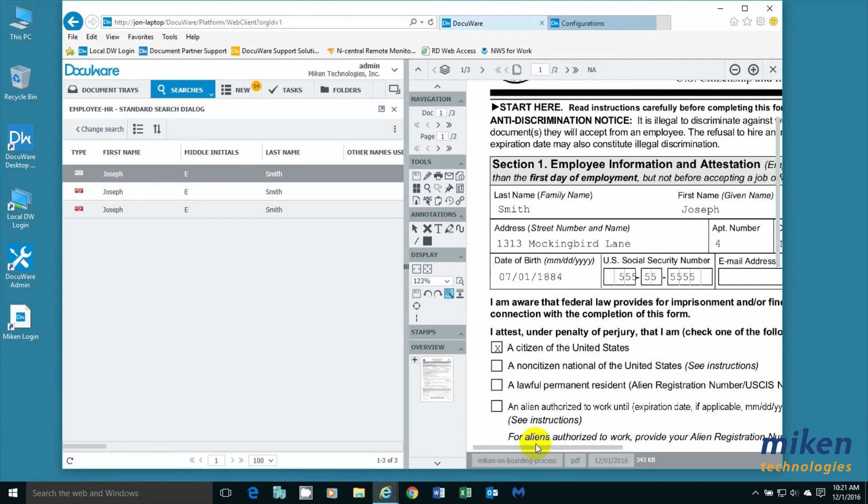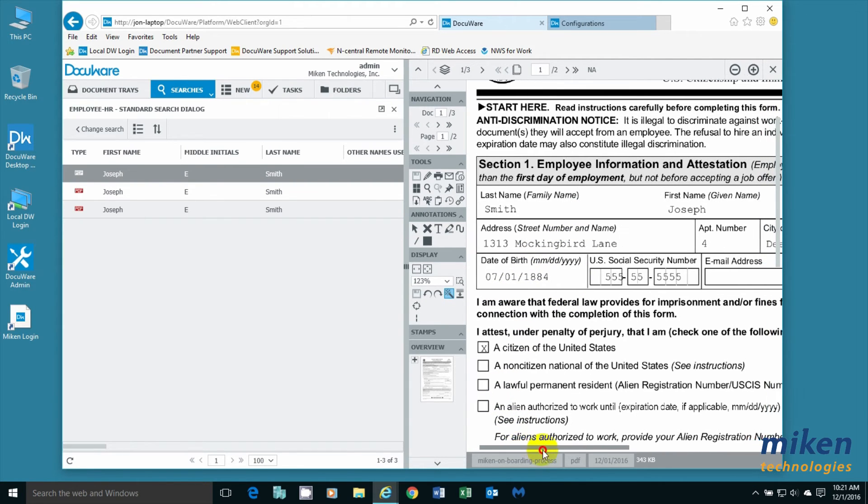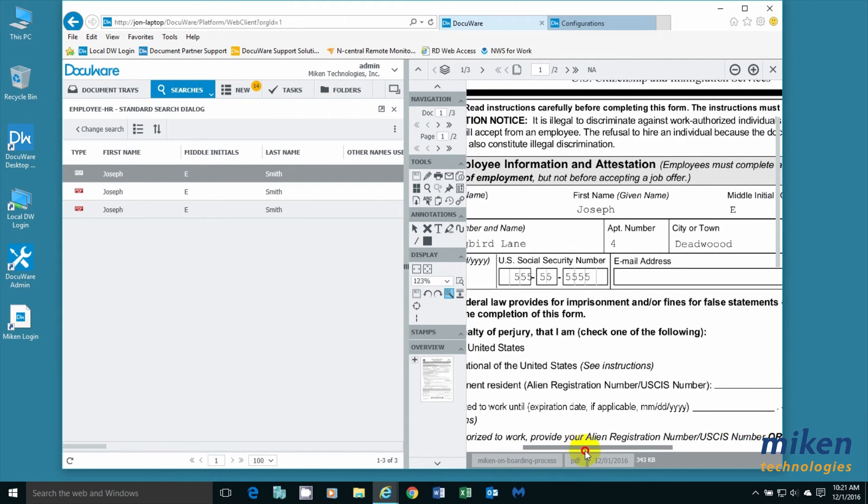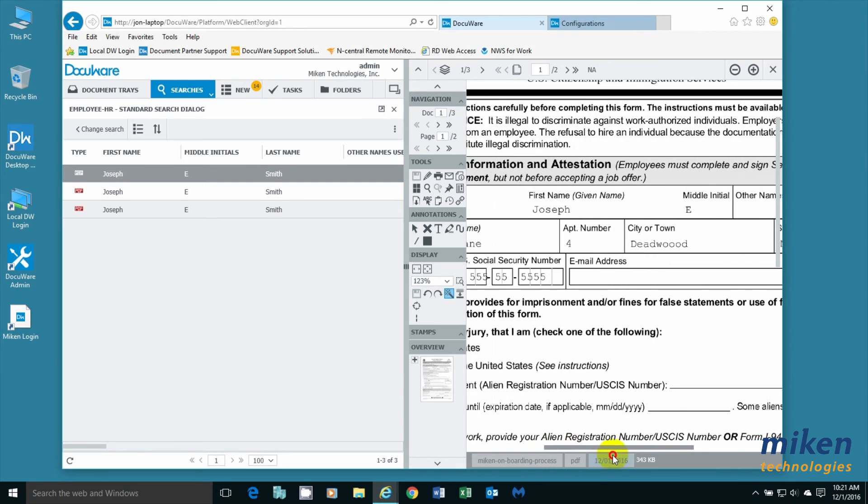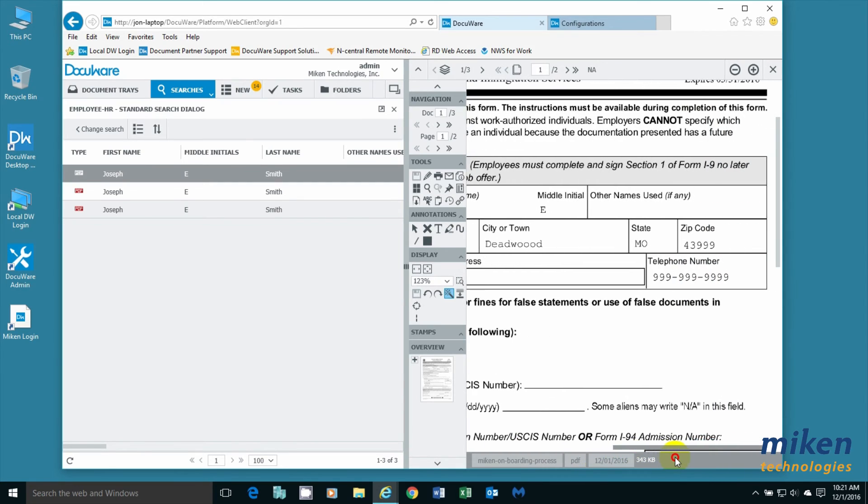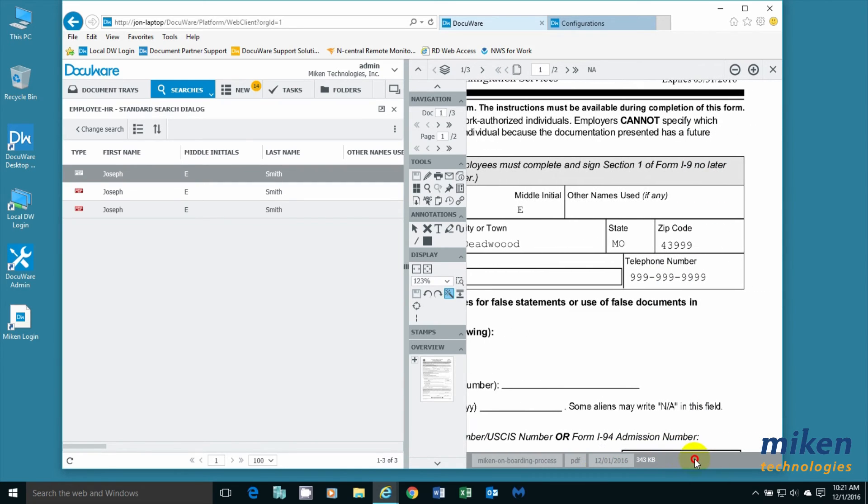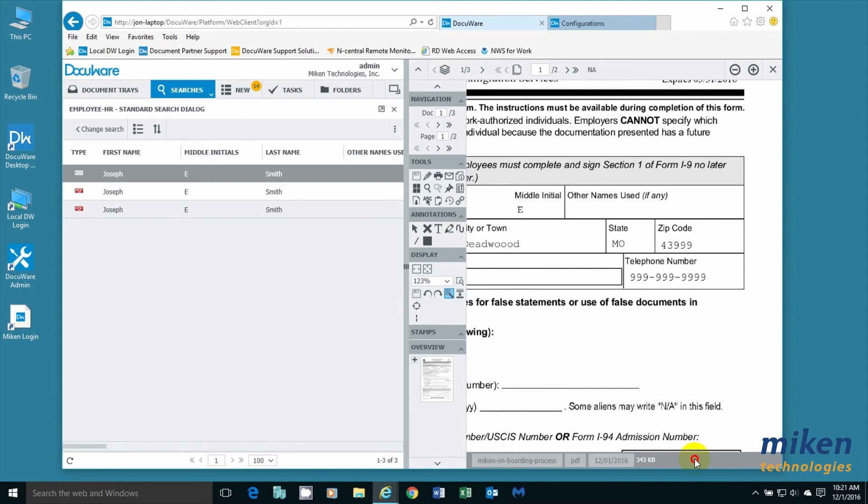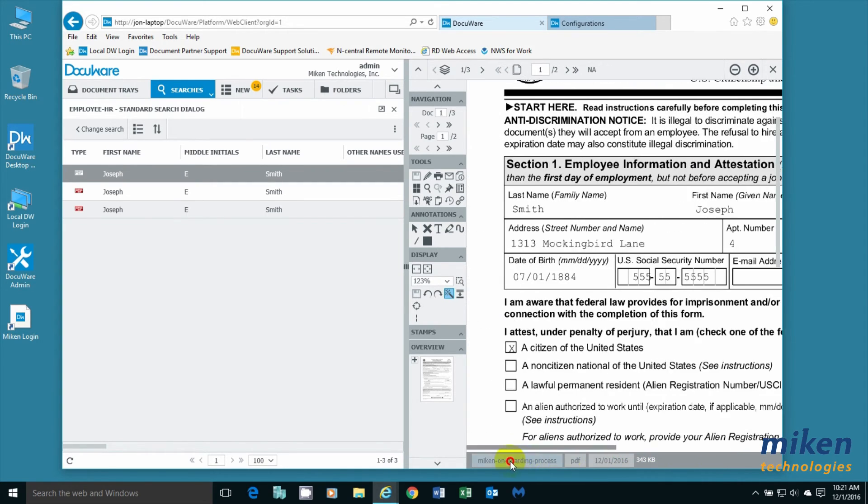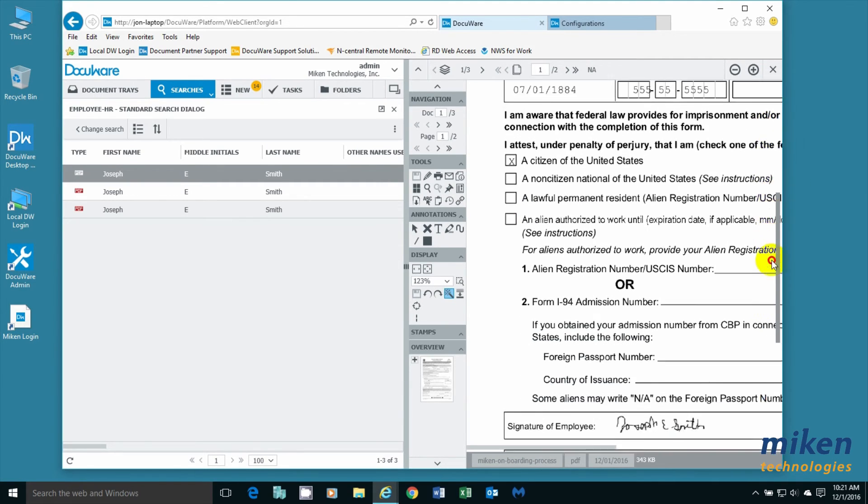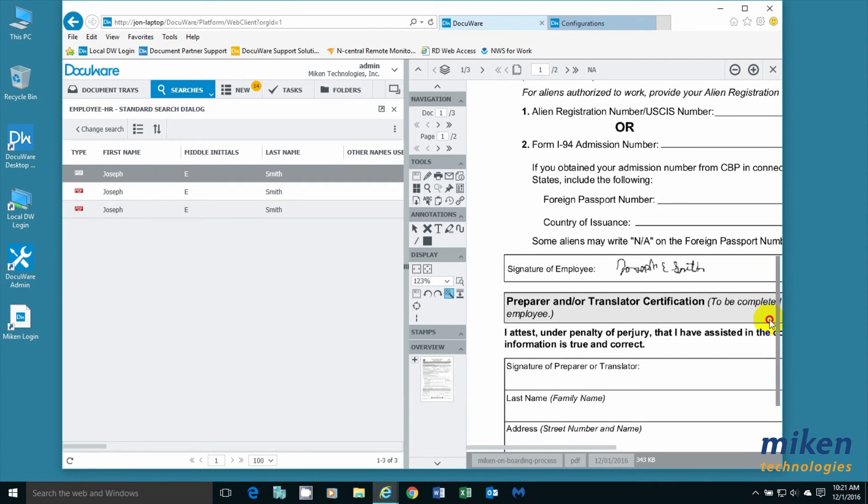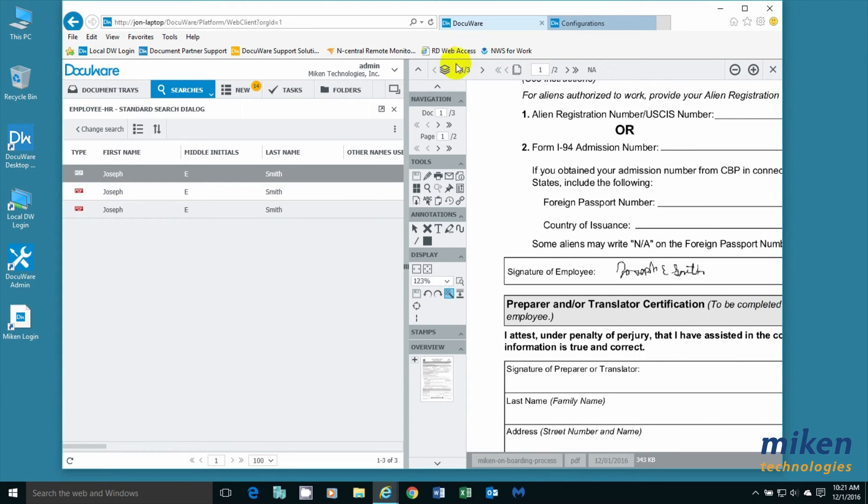It has the birth date we put in. Has the name, social security number, middle initial, telephone number. He's marked that he's a U.S. citizen. And there's a signature. So that one was successfully done.